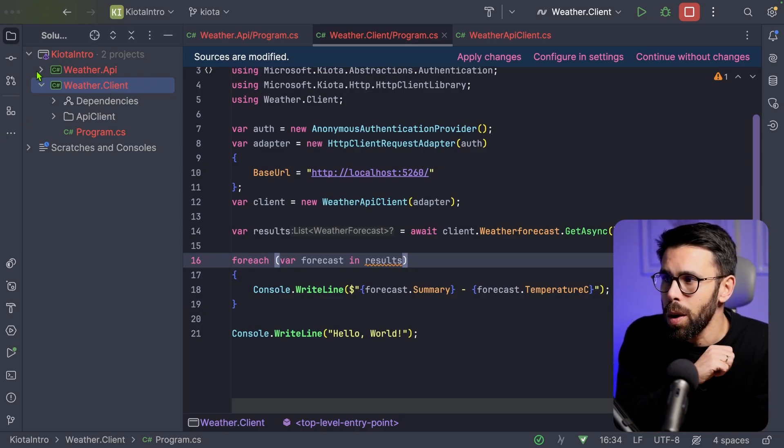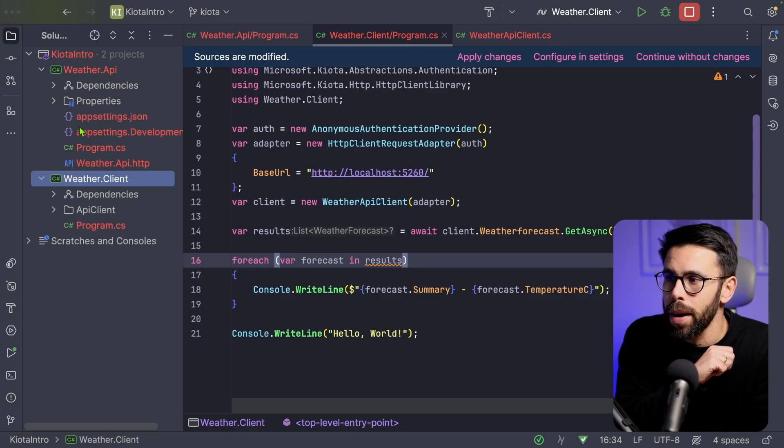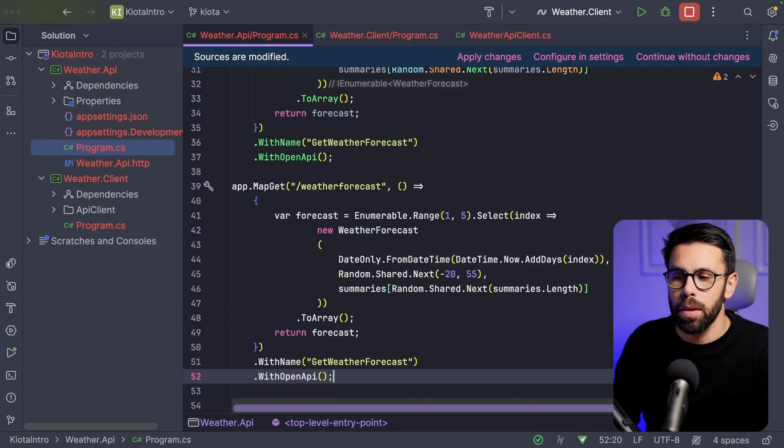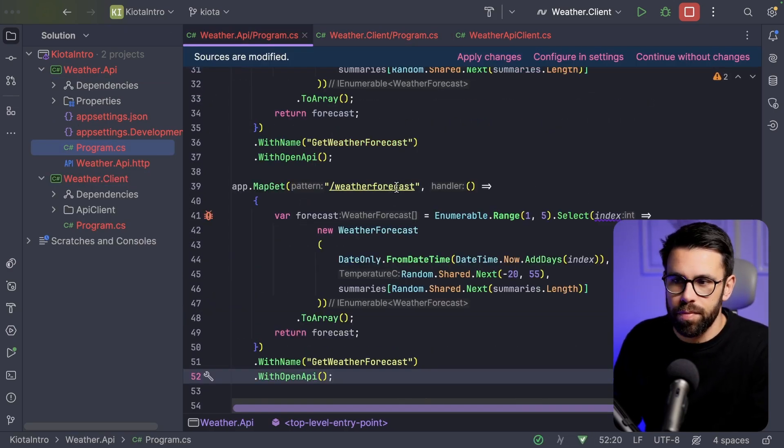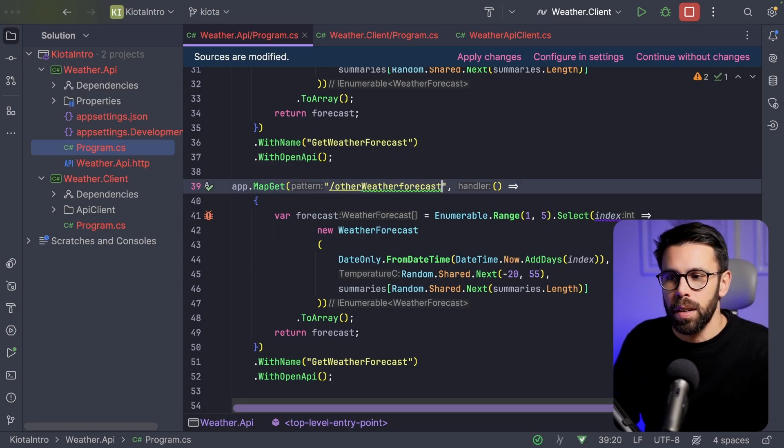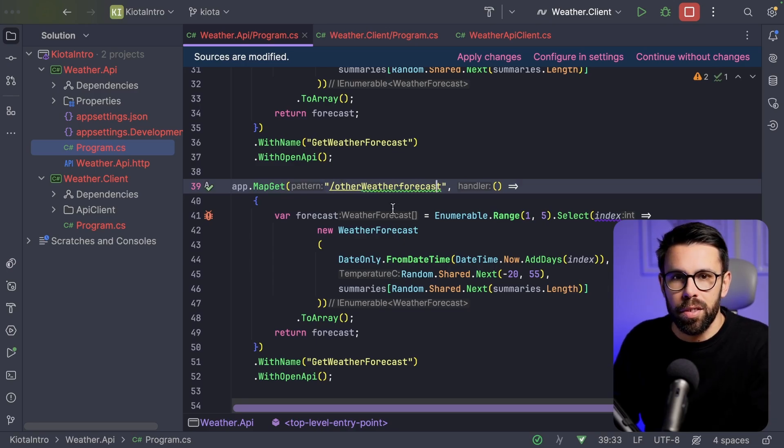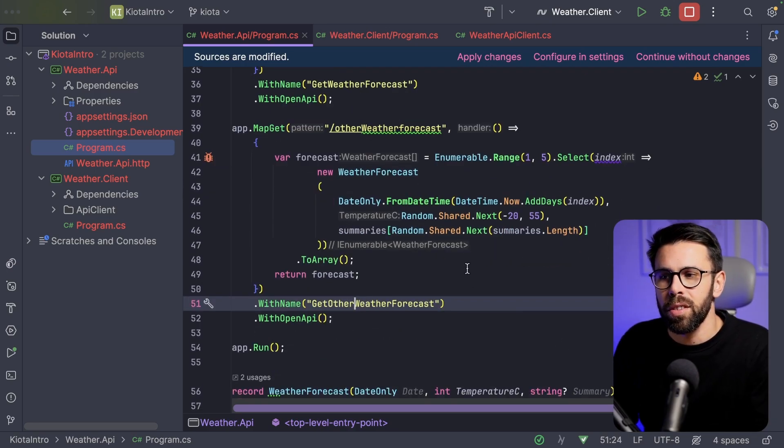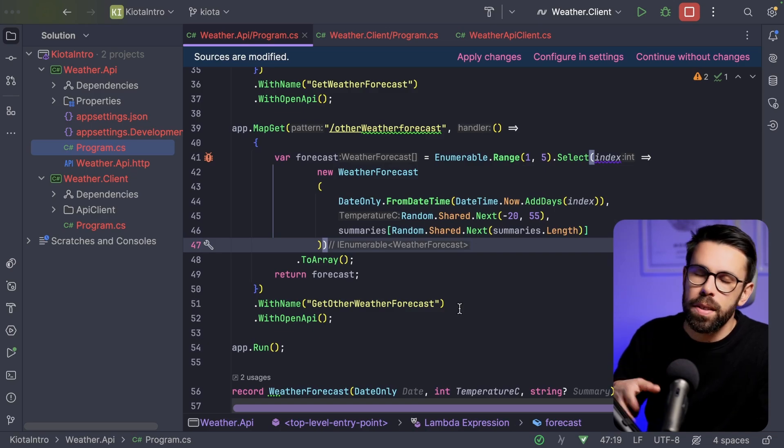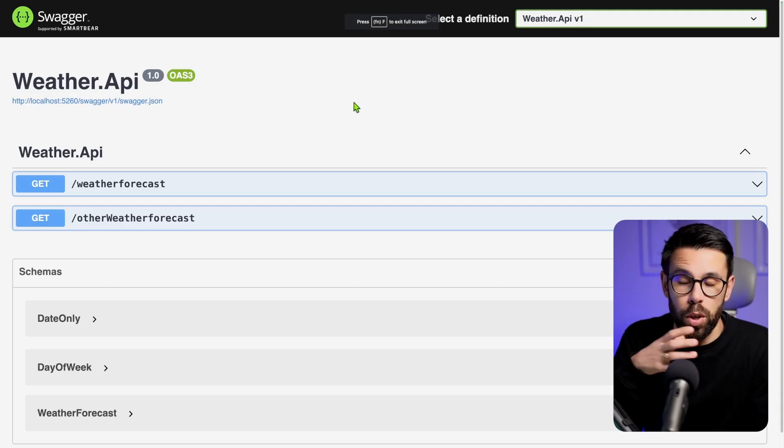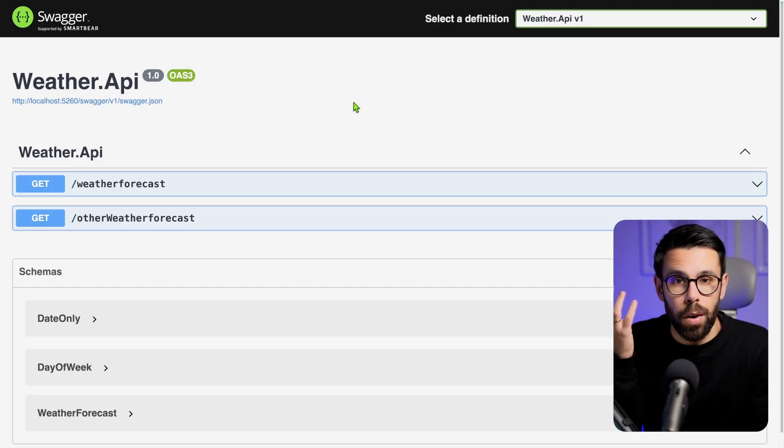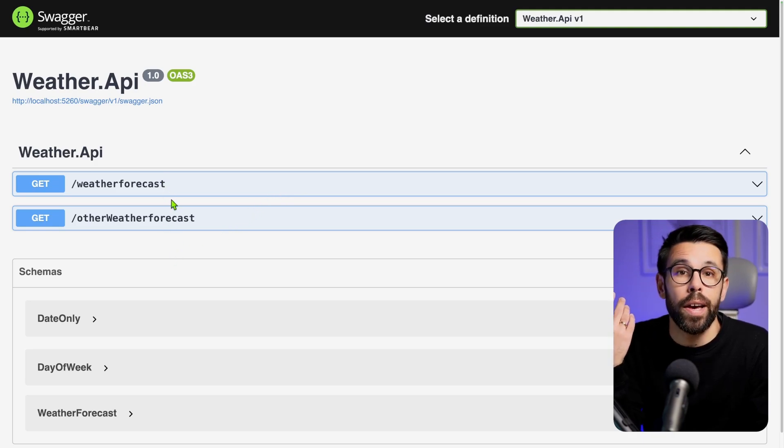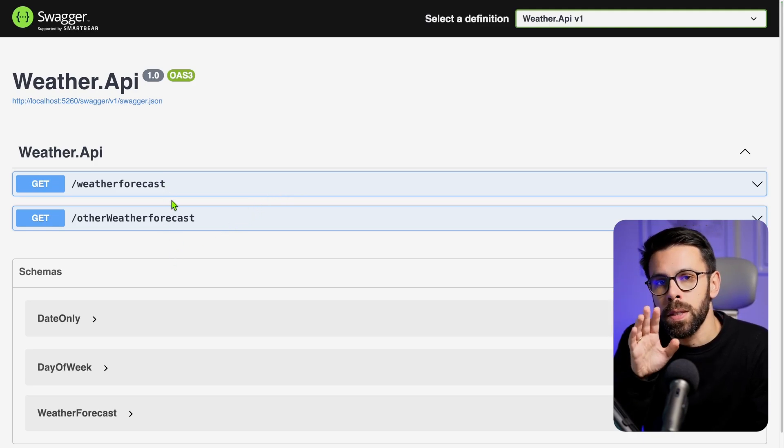Let's go into our weather API. And let's bring a second endpoint just for the sake of having two endpoints. Other weather forecast. And this one is get other weather forecast. So they are doing the same. But for the matter of this exercise, it doesn't matter. If we go now into our API definition, you can see that I have two endpoints.